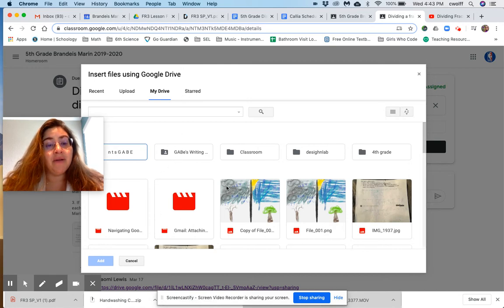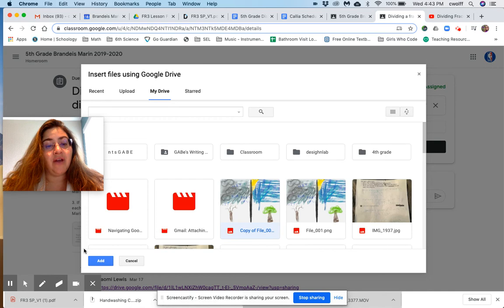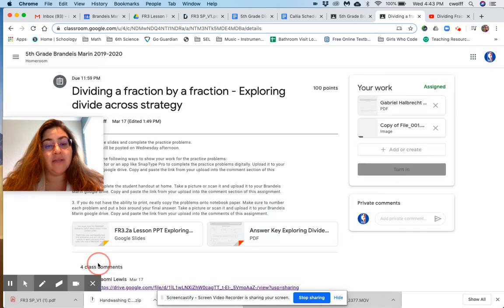So then it's up here. It's attached in Google Drive. So let's say we have the file we want. We just click Add.